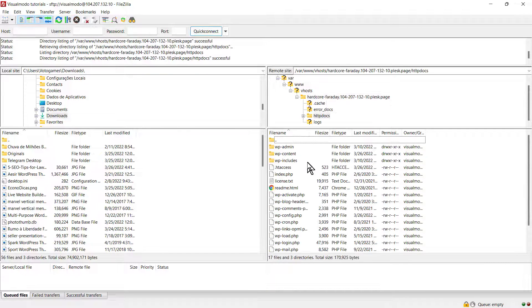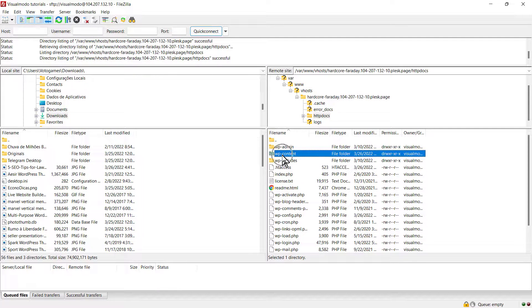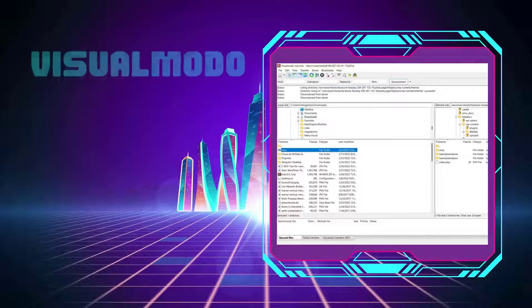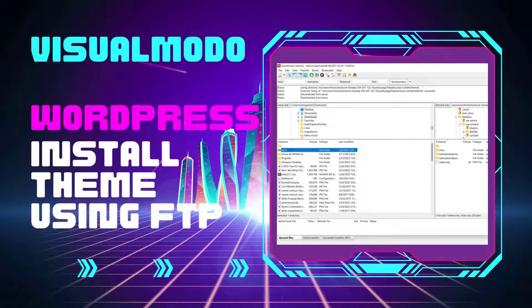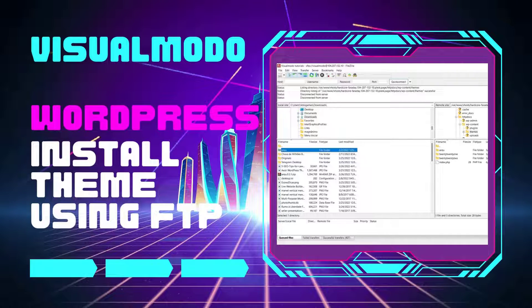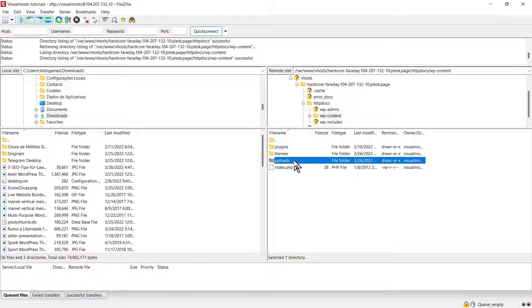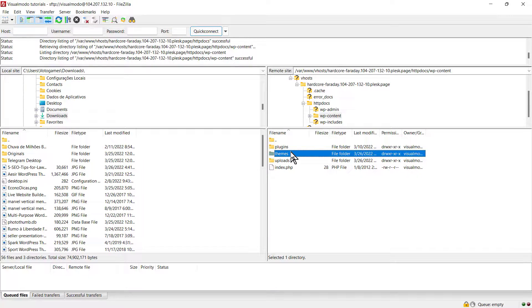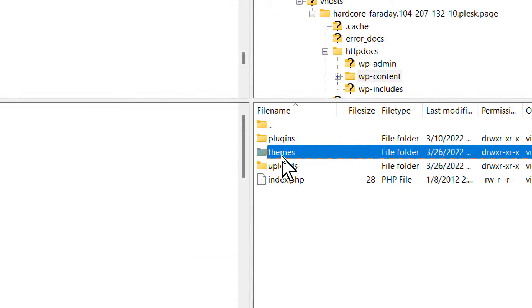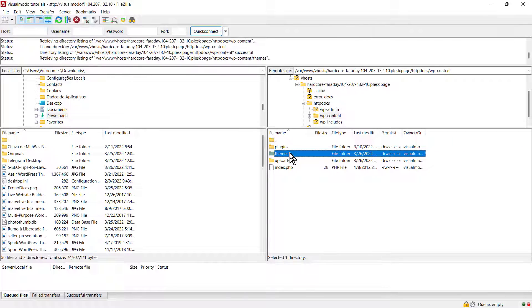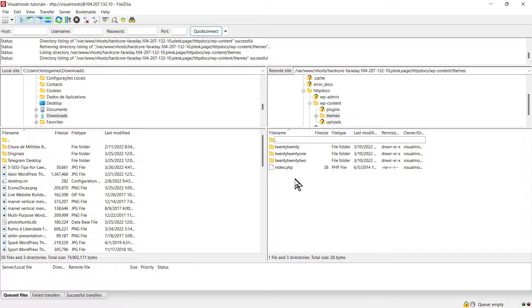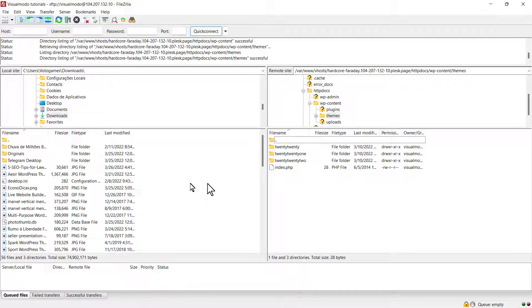Once in wp-content, you'll see plugins, themes, and uploads. You can upload media in uploads, plugins in plugins, and themes in themes. We have three themes uploaded to our host, and the same three themes are in WordPress: 2020, 2021, and 2022.